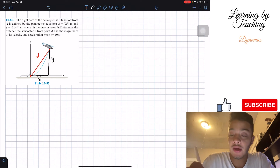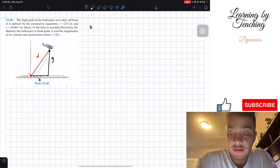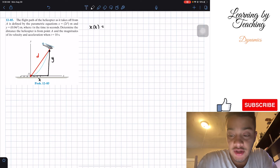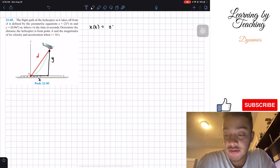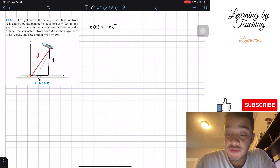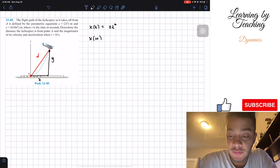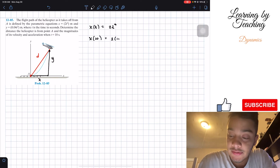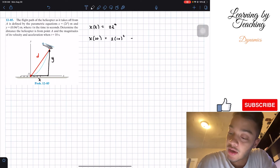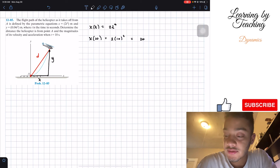We know the equation for our position in the x direction with respect to time is 2t squared. If we put in time equal to 10 seconds, we have 2 multiplied by 10 squared, which gives us 200 meters.